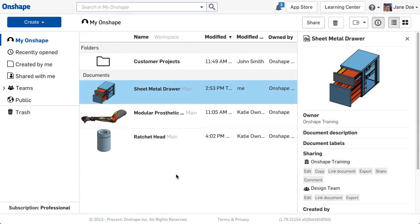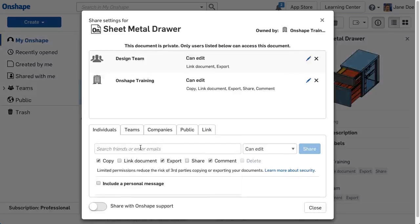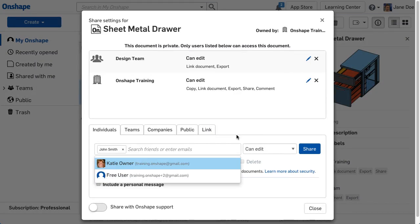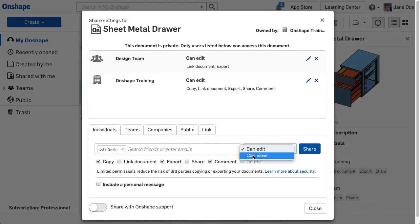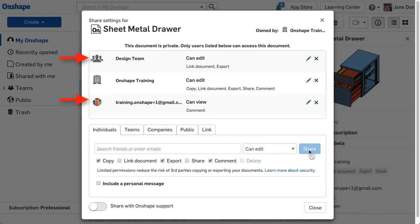Note, if an individual is shared into a document twice, once through a team and separately as an individual, the user receives the combination of permission sets. For example, if I share John into a document with view and comment, and he is a member of the design team that is shared into the same document with edit, link, and export, John can edit, link, export, and comment in the document.